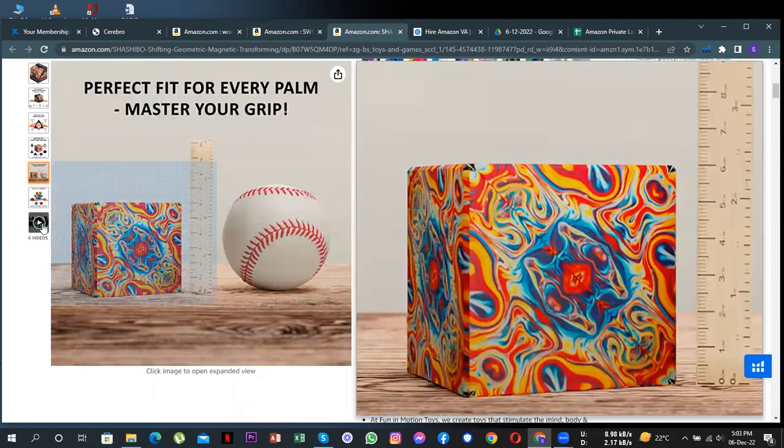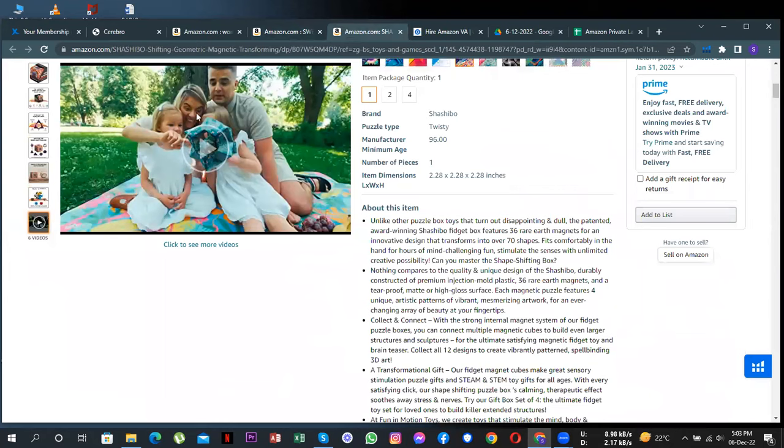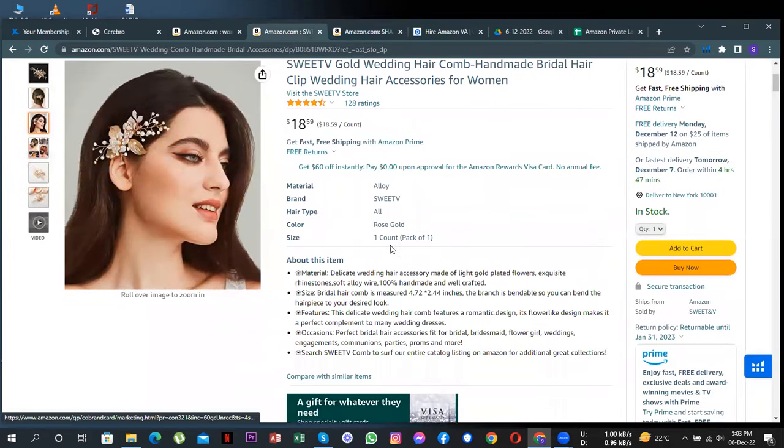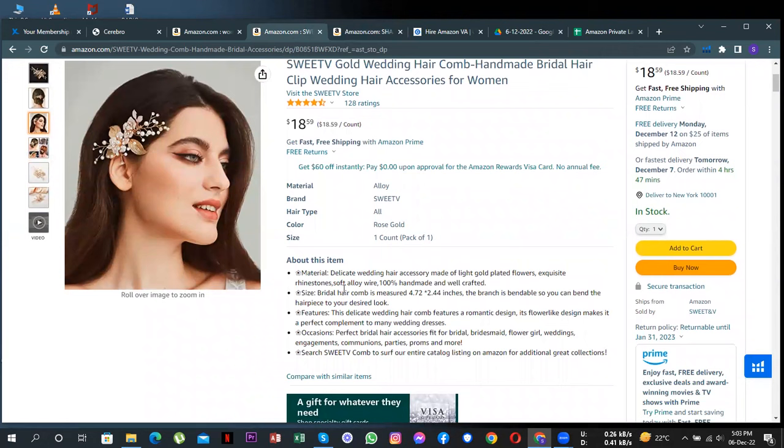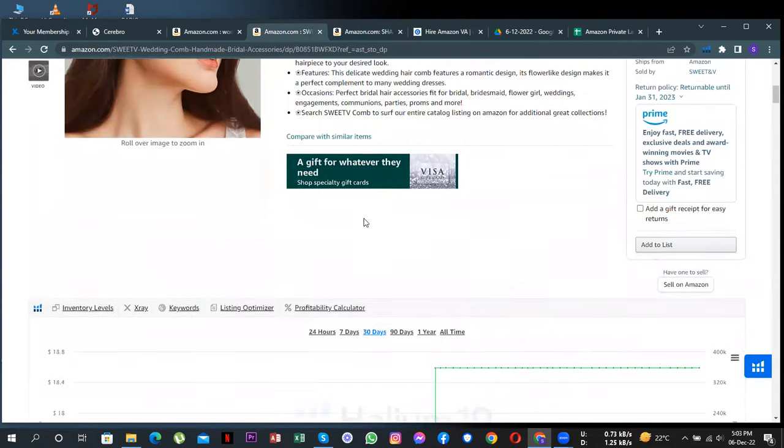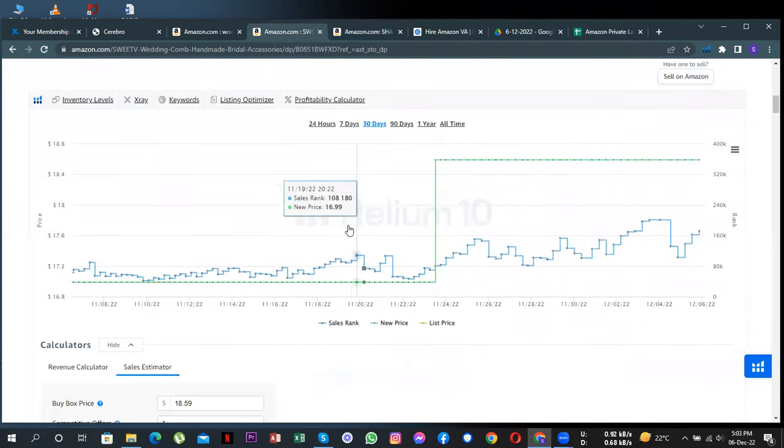They've added this video of the product which shows engagement. Also, the descriptions and titles are not fully using the 250 character limit, which can really improve your sales.